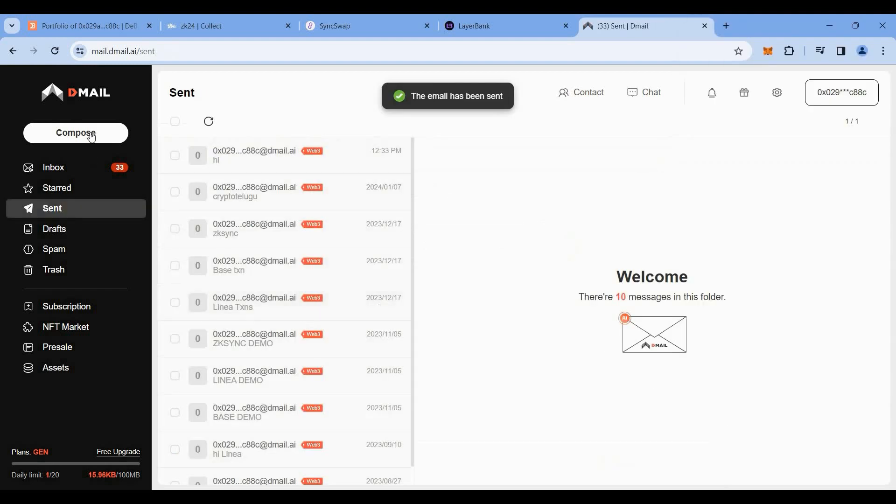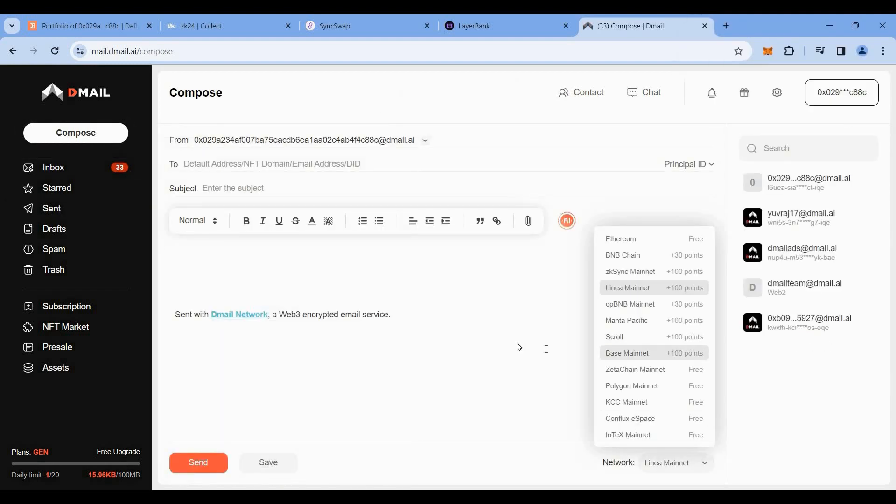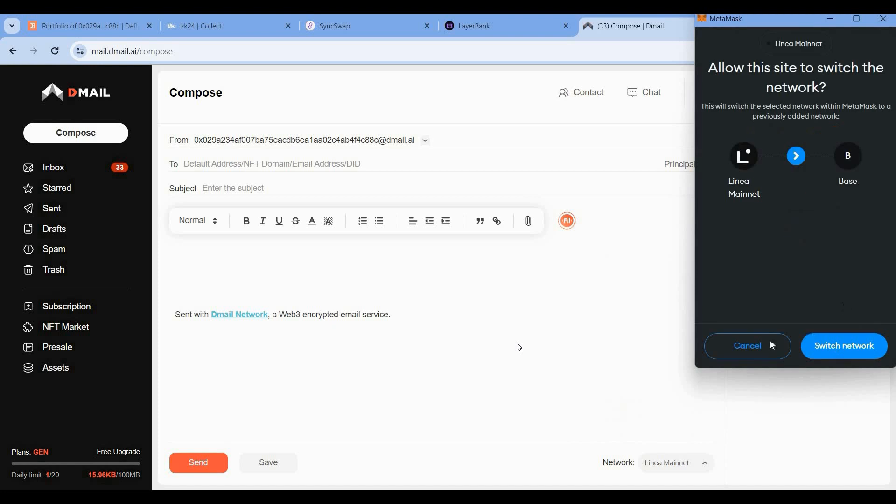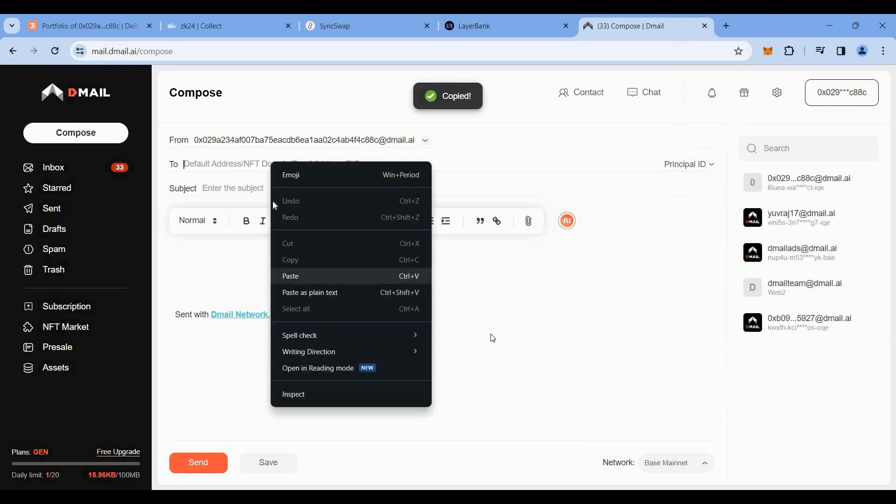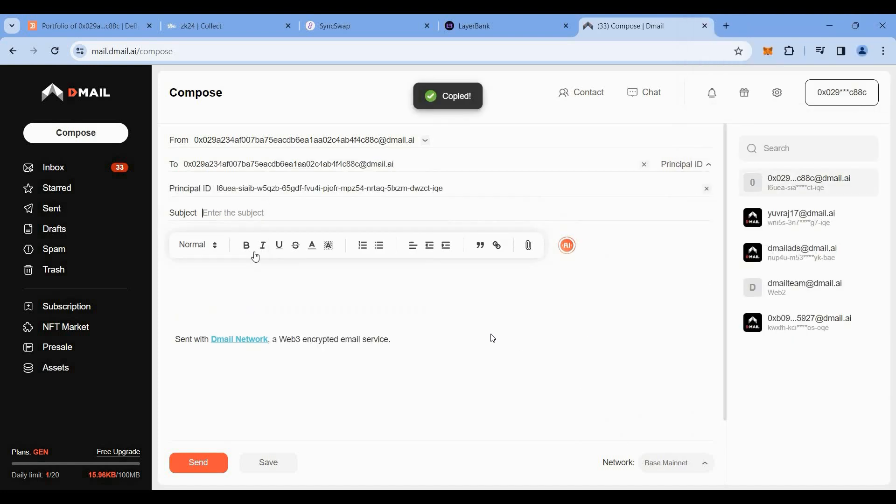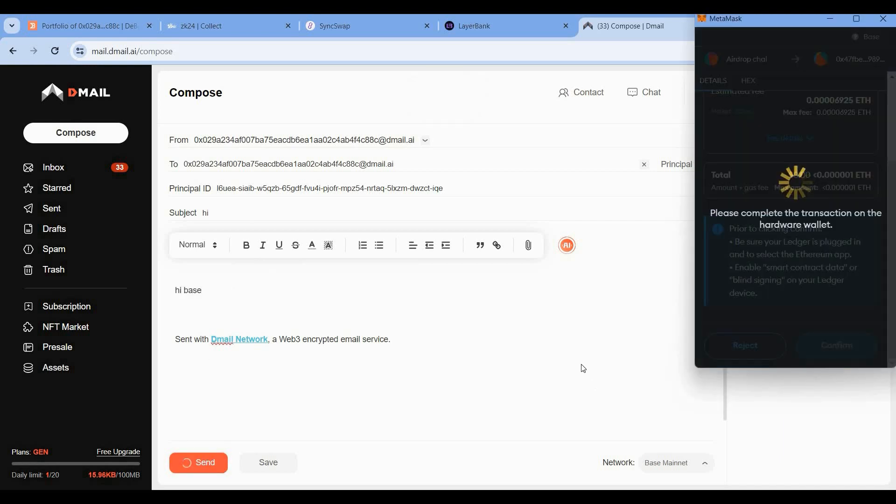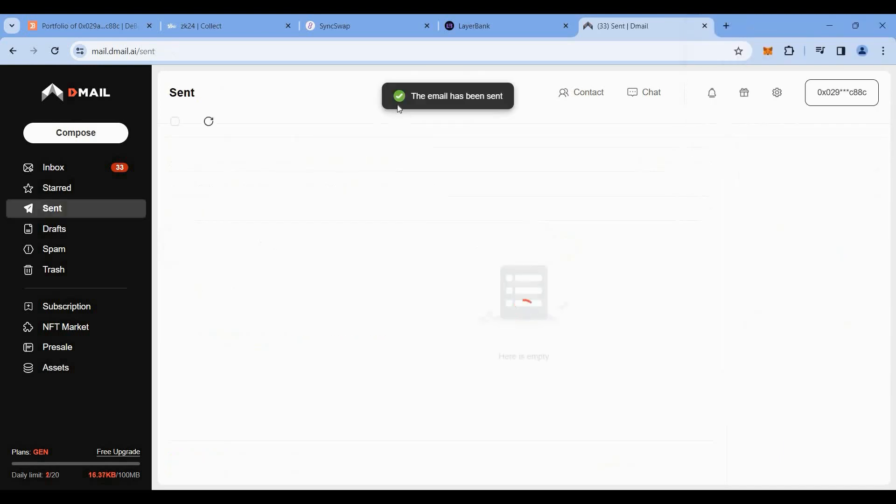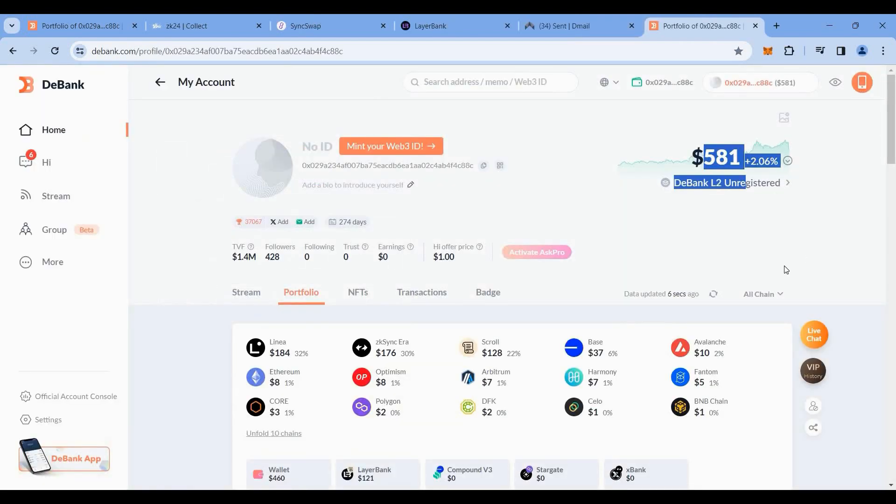Then again, click on compose, change the network to Base mainnet, switch it, and again copy your address and send an email to yourself. So now we'll be doing the transaction on Base mainnet. That's all, we have completed all the interactions of the week. We interacted with all the four L2s which we are following.